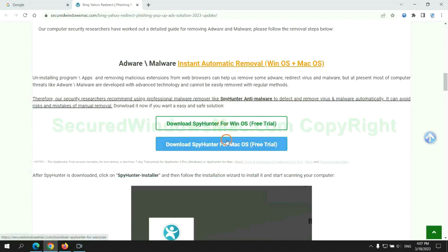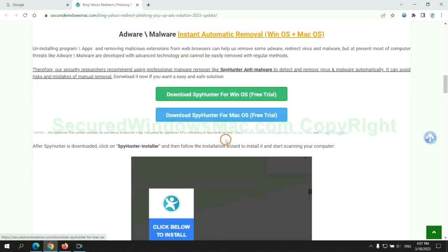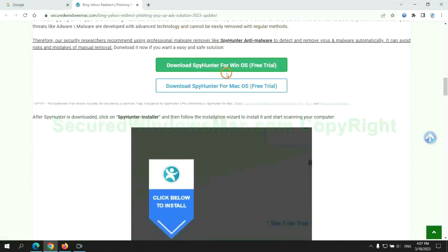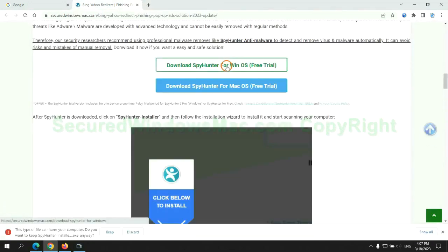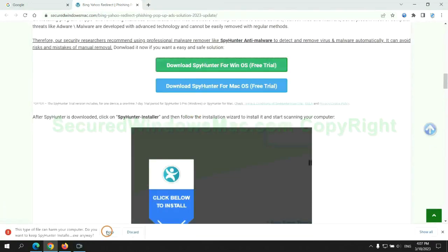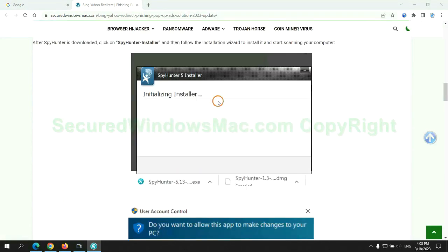Click the button here to download SpyHunter for Windows or Mac. Once the download completes, click on SpyHunter Installer and follow the installation wizard to install it.